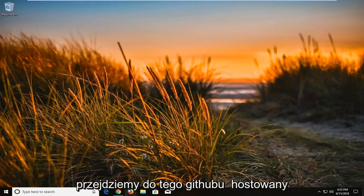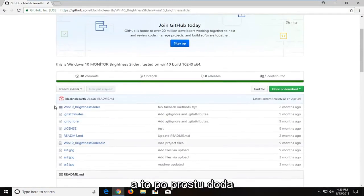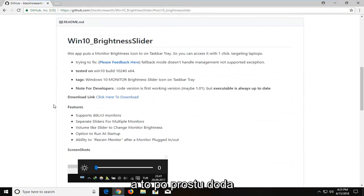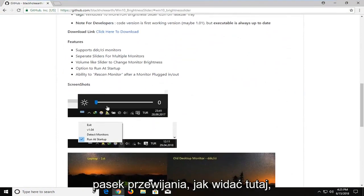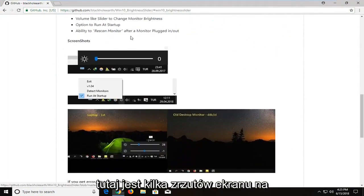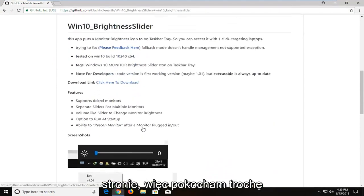So we're going to navigate over to this GitHub hosted file here. This is completely safe and it's going to just add the scroll bar, as you can see right here. There are a couple of screenshots on the webpage here.